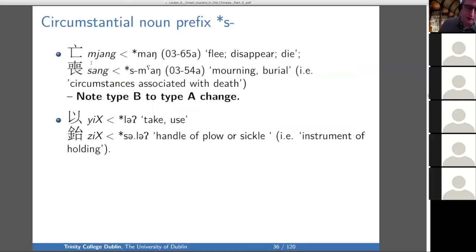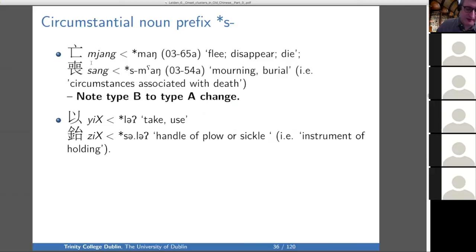Continuing with the circumstantial noun prefix S: we have mang, meaning to flee, to disappear, to die, and sang, meaning mourning or burial — an institution or object associated with death. Notice that the first one, flee or disappear, is type B, and the second one is type A. So it's not just an S prefix — it's also a change from type B to type A, which is quite interesting.